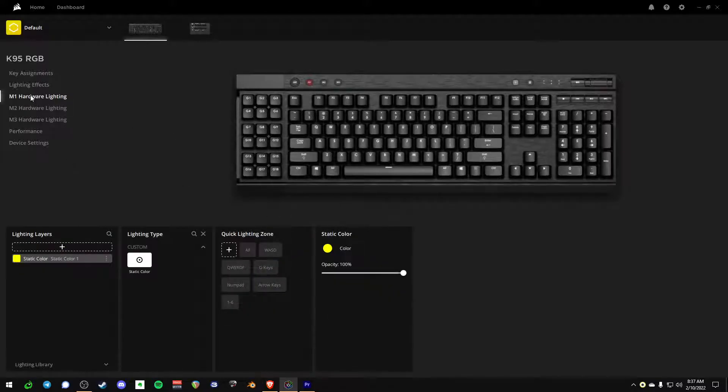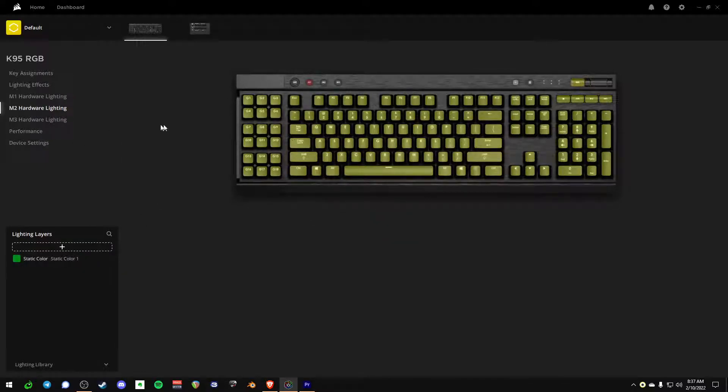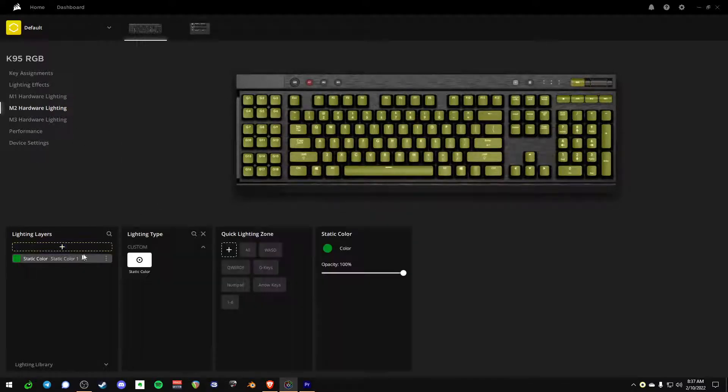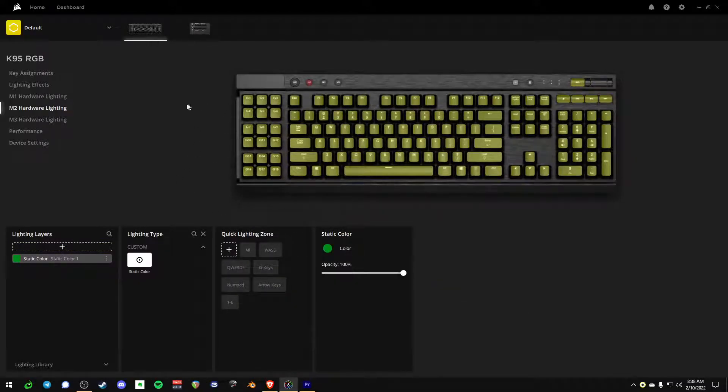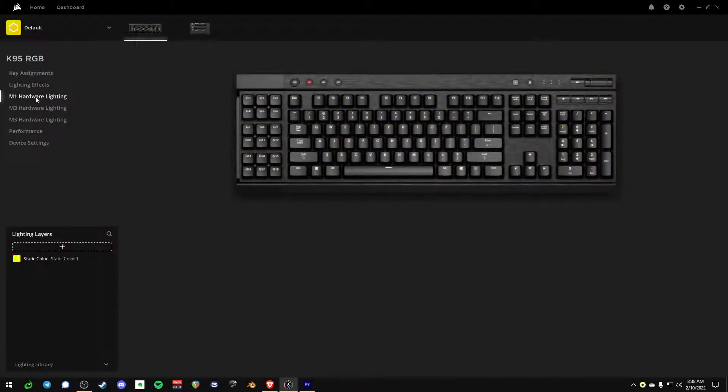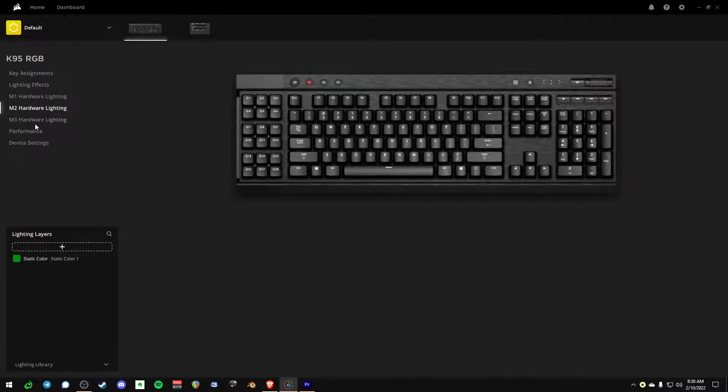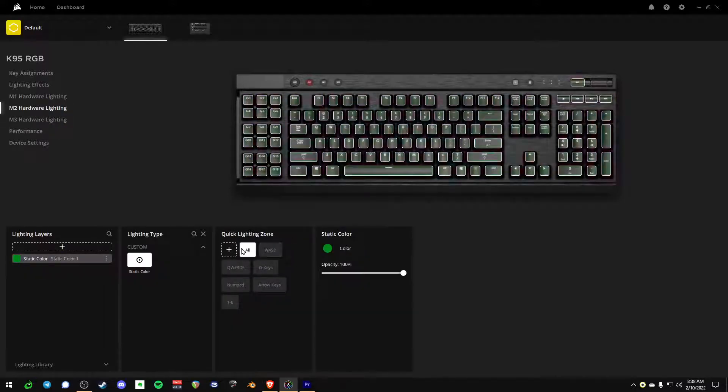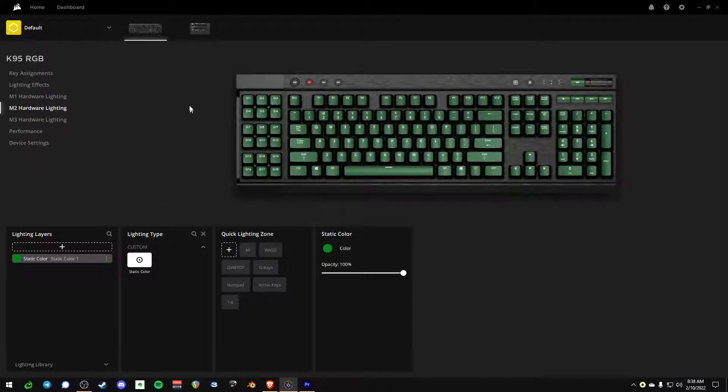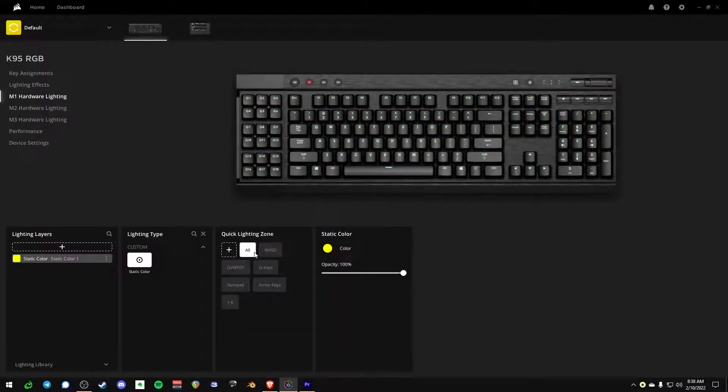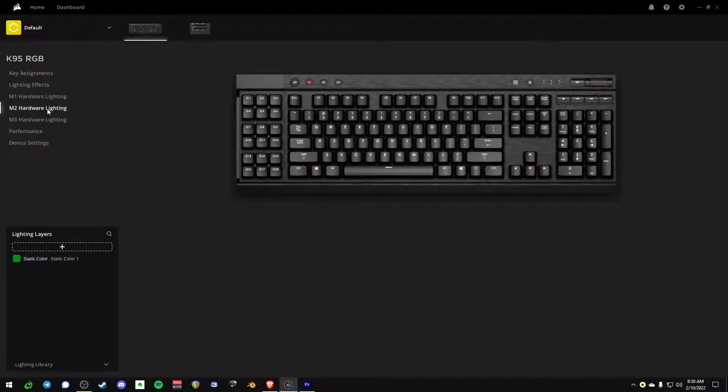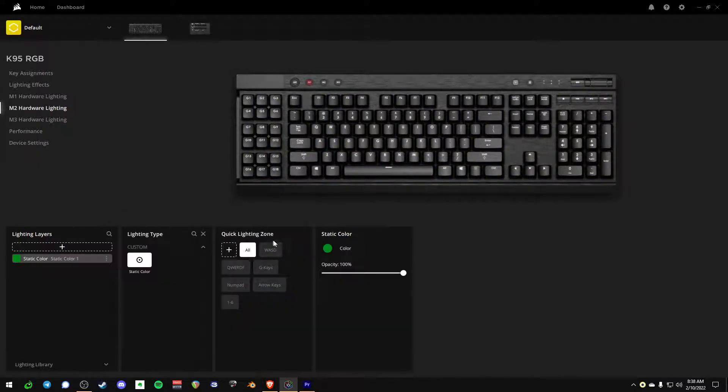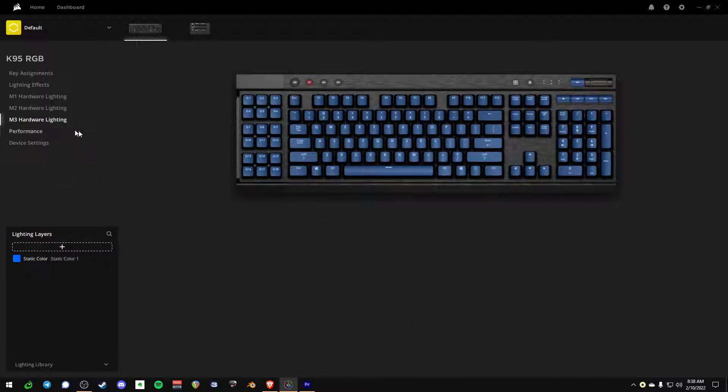M1 hardware lighting is supposed to be all yellow. M2 hardware lighting is supposed to be all green. And for some reason these are overlapping each other, which is super weird. This software is just super goofy.